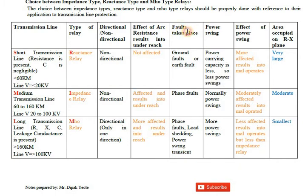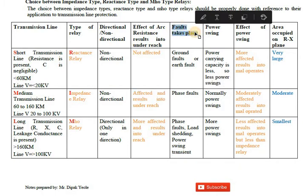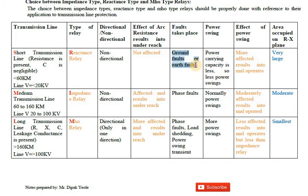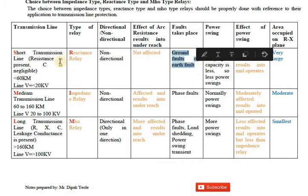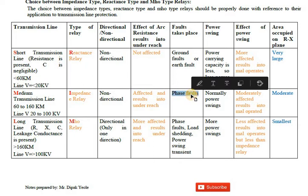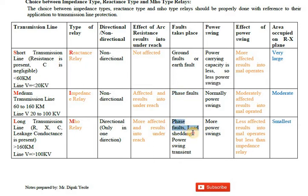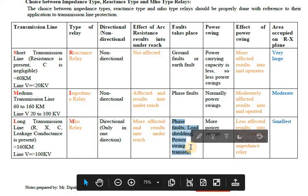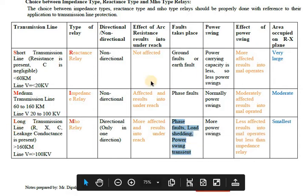Regarding fault types: ground faults occur in short transmission lines, phase faults are considered for medium transmission lines, and load shedding or power swing transients occur in long transmission lines.